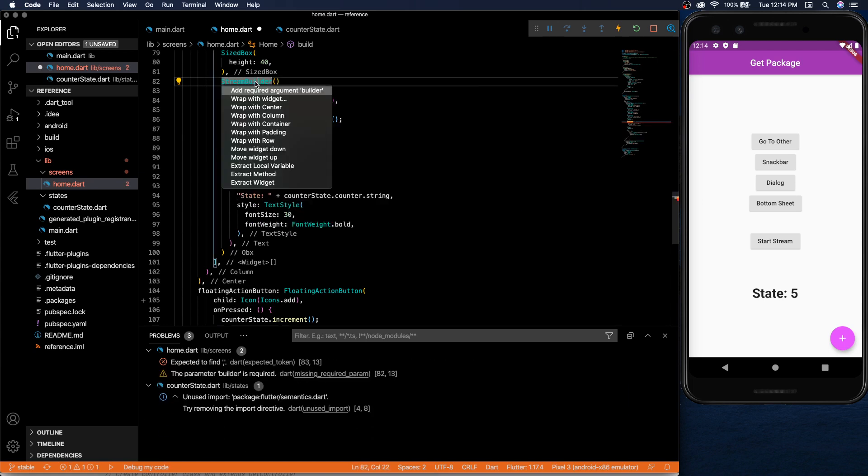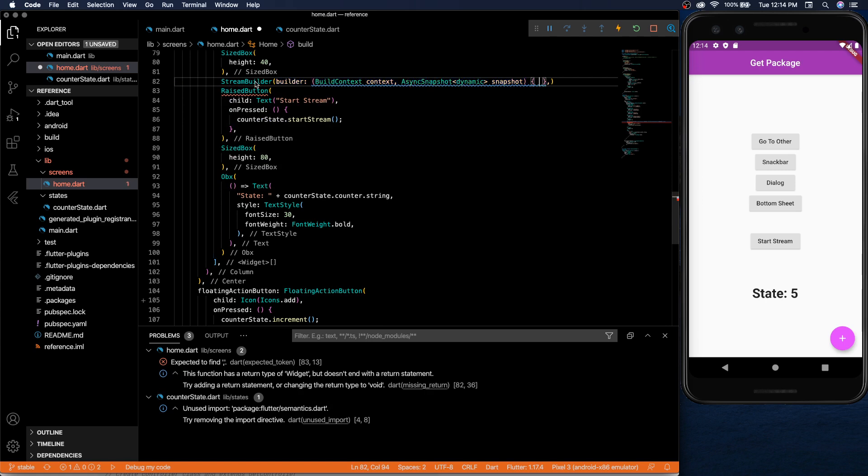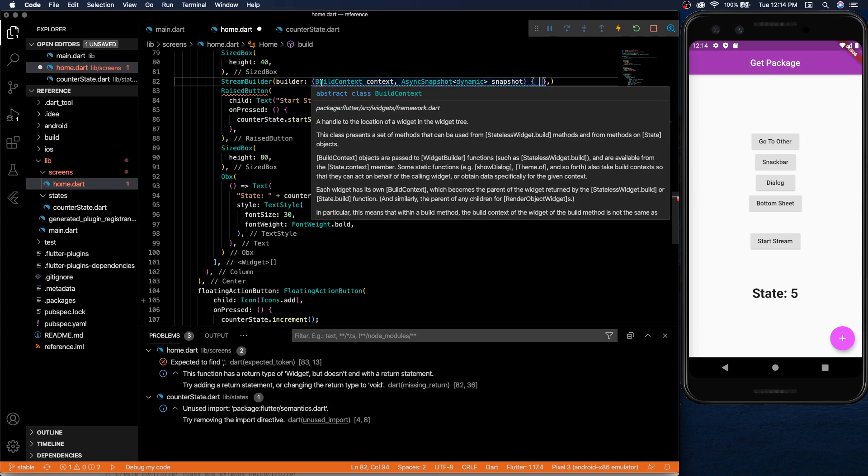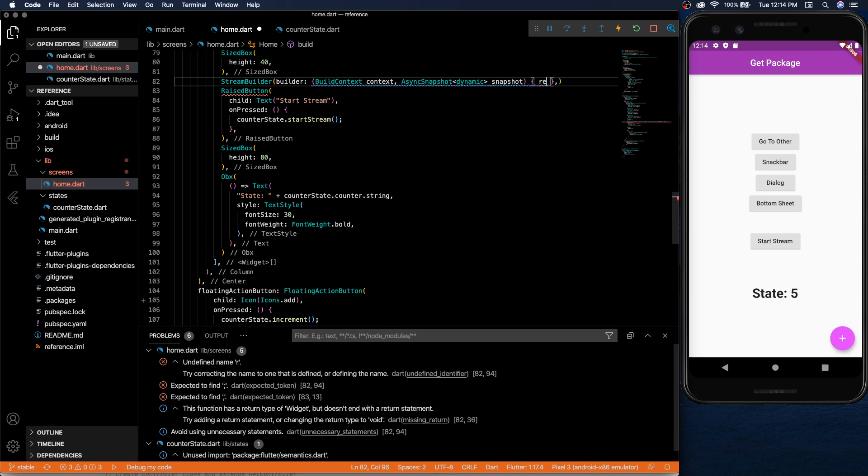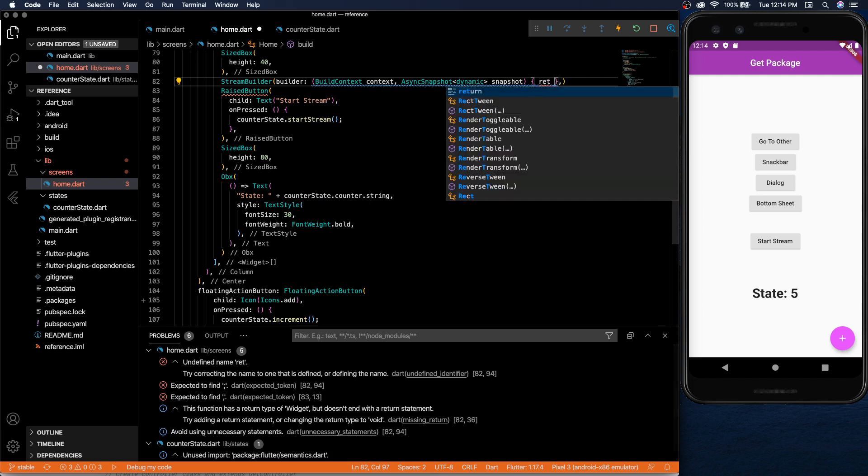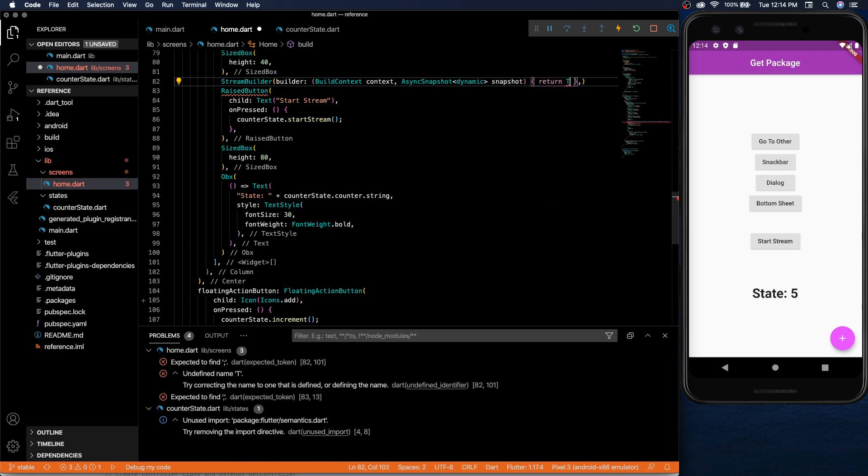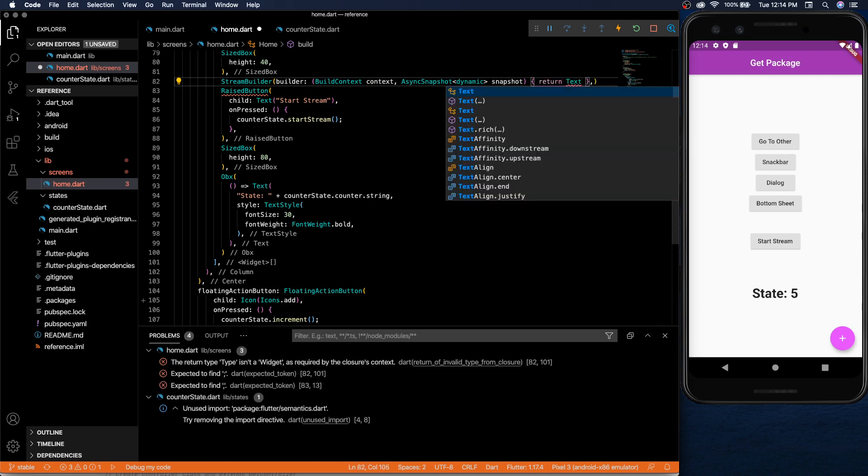And this doesn't have much to do with the package. It's just mostly flutter functions. But then we can return...